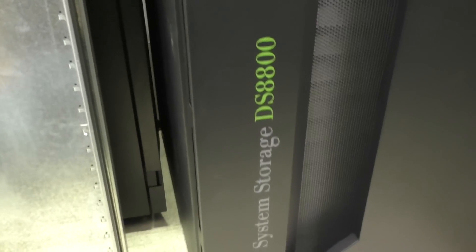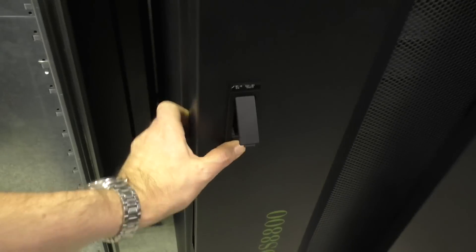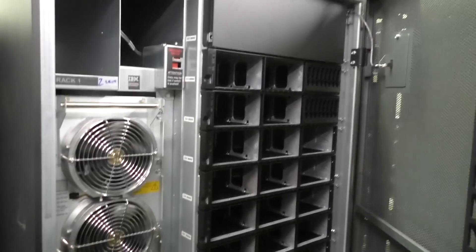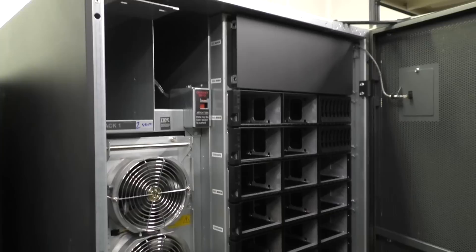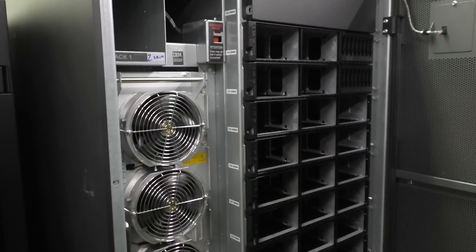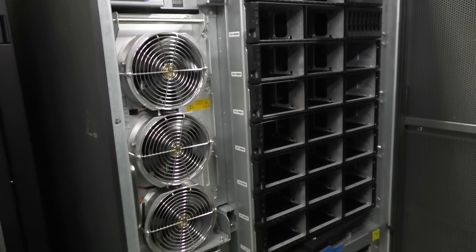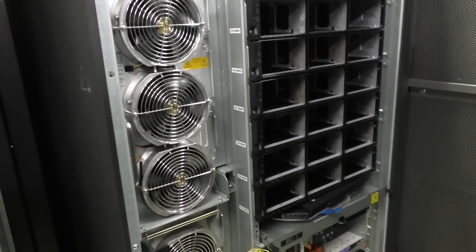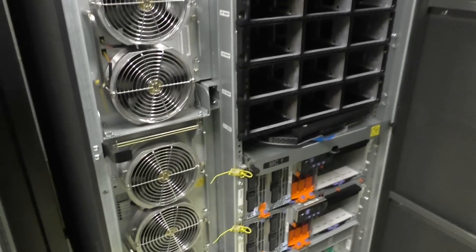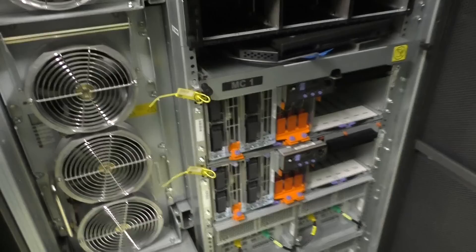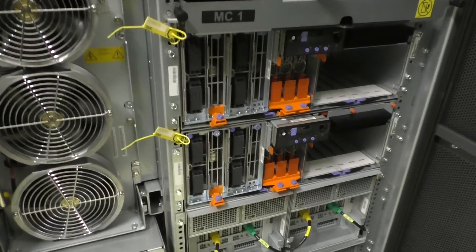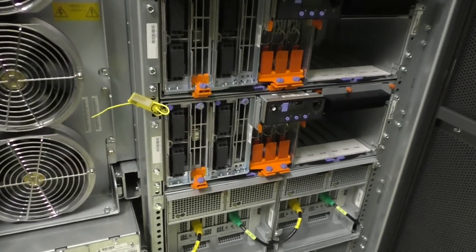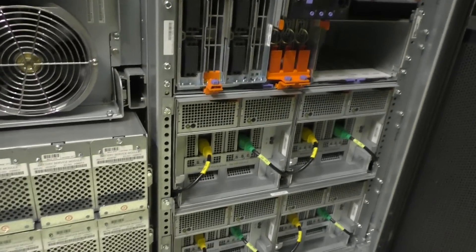Here we have a system storage DS 8800. Also from IBM. That's a big disk storage. Fiber channel connected. All the disks are removed. I think we got it back from a customer who wanted to keep his data. Data security is always a big concern.